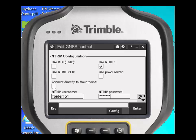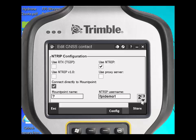There is an option to connect directly to a mount point, and we encourage you to do so to alleviate any type of human error or user error out in the field. By checking this checkbox, you will see you now have the ability to type the mount point name.